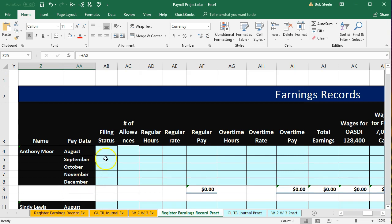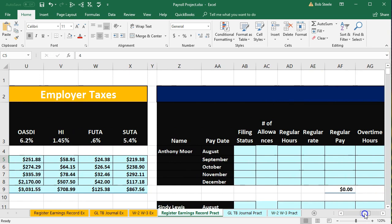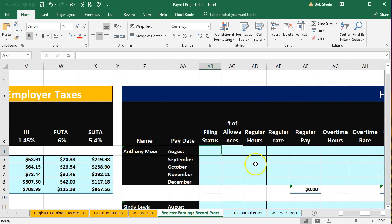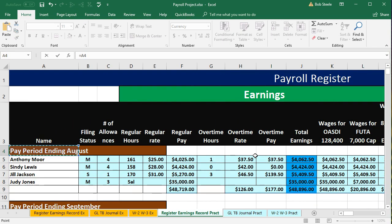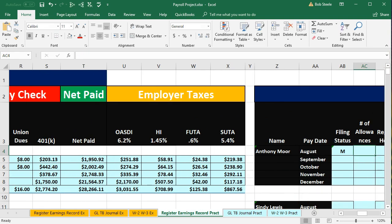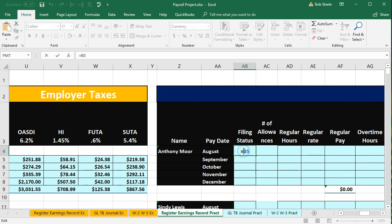Scrolling back up, we're going to pull this information over. The filing status for Anthony — scrolling back over — I'm just going to pick up that same married filing status and same number of allowances. So I'm in cell AB4, and we're going to say this equals — scrolling all the way over — pick up the M for married in B5 and tab. So in essence, it's a formula referencing B5.